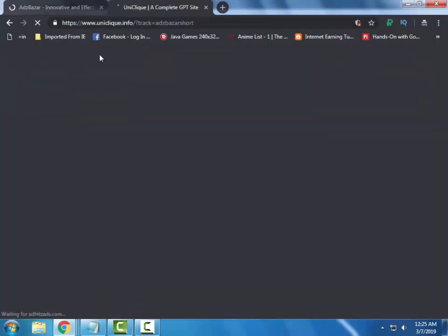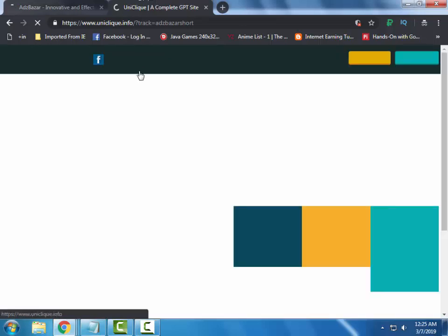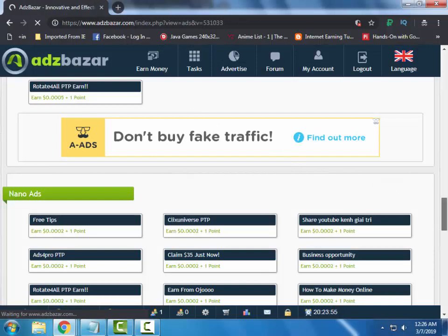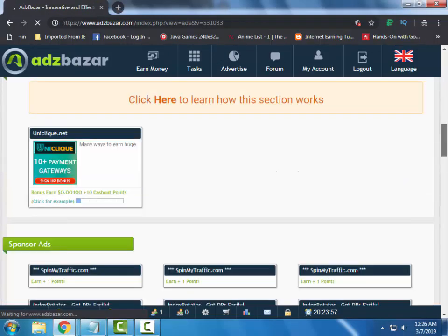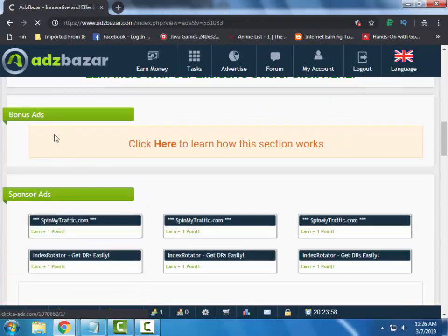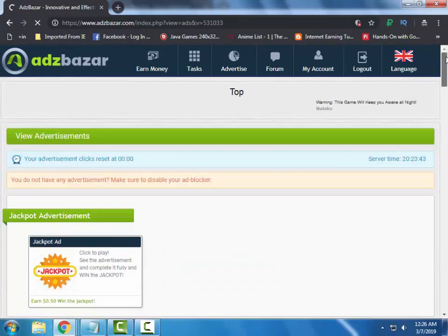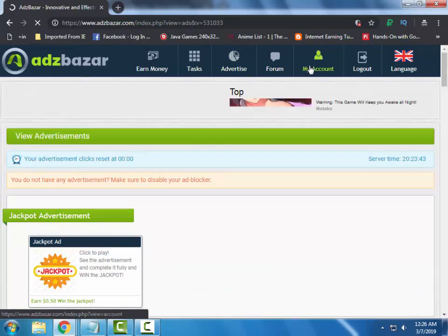Wait for a few seconds before the verification is complete. After the verification is complete you will be redirected to the site. Here your bonus ad is complete — you can close the ad tab, and the bonus ad will disappear. This is how you complete the bonus ads. Now let's head to the withdraw section.